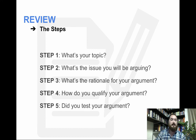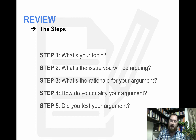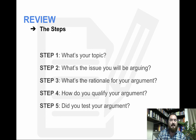Finally, let's take a look at a quick review of the steps. Step one: what's your topic? Step two: what's the issue you'll be arguing? Step three: what's the rationale for your argument? Step four: how do you qualify your argument? And step five: did you test your argument? Hopefully all these steps in this thesis machine allow you to figure out your topic, what you're arguing, and state it clearly in a very concise thesis statement with both qualifying and testing of the argument. Thank you — this has been Professor Hasselman giving you some writing tips on how to write a thesis statement.